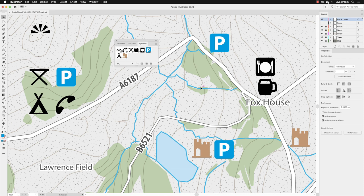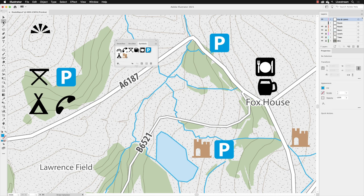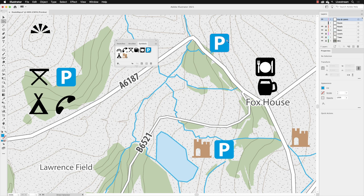But what if I want to change one of those parking symbols to a different colour to, say, denote free parking? Well, in that case, you have to switch to the direct selection tool, second tool down in the tools panel, and then left-click on the component that you wish to change. In this case, the upper right-hand symbol again, and the light blue.